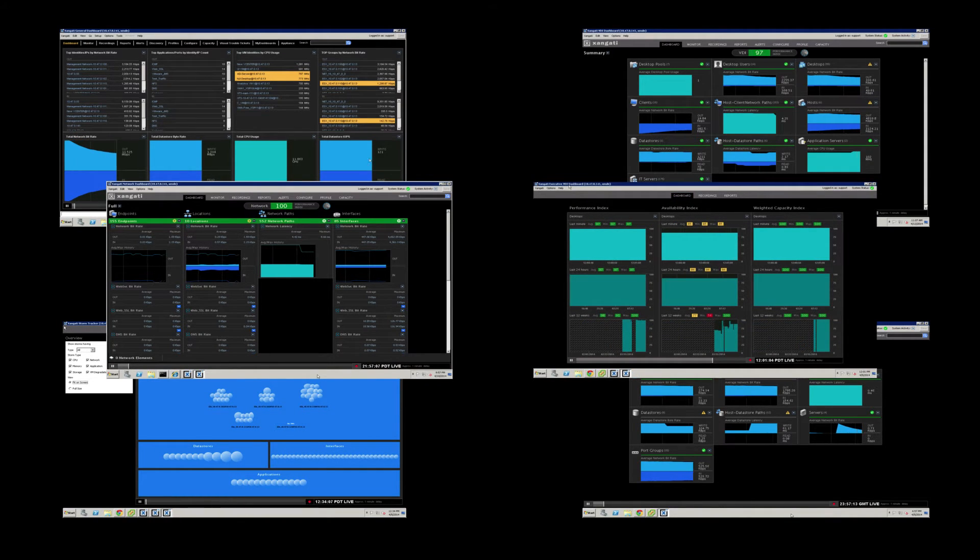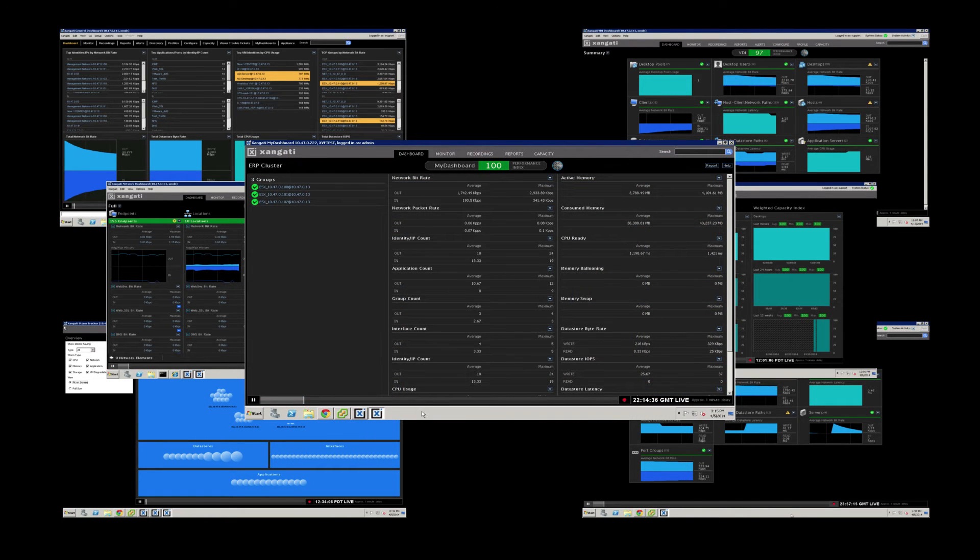You can expand your VDI Dashboard with the VI Dashboard for server VMs, the network Dashboard for deep network monitoring, an executive dashboard to summarize key metrics, and My Dashboard functionality to provide customizable mini consoles for critical infrastructure.